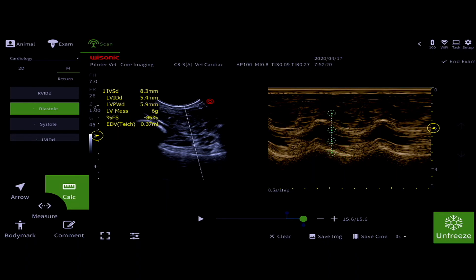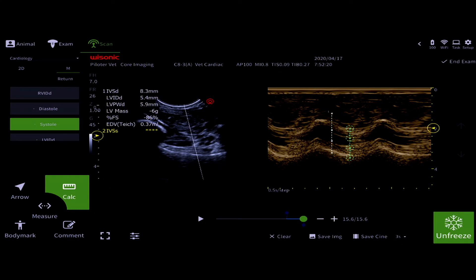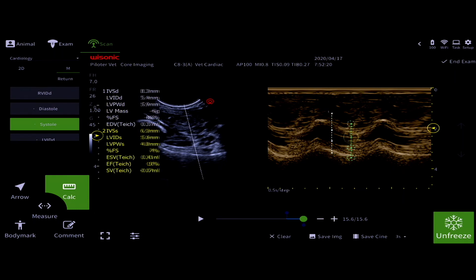Hit systole and put those four points where you need them to be on the M-Mode display. Press save image — your image will be stored to the cloud and your calculations will be stored to the report.